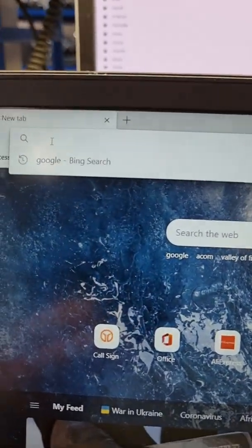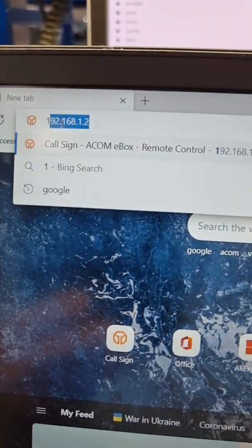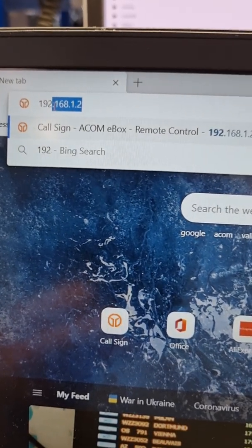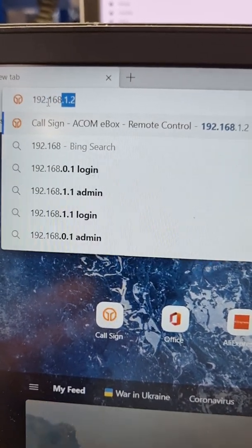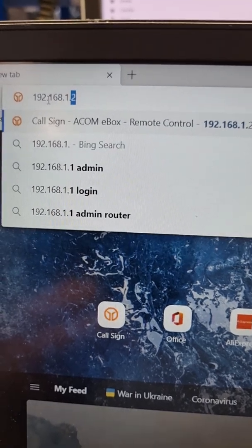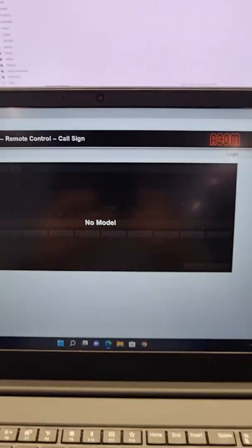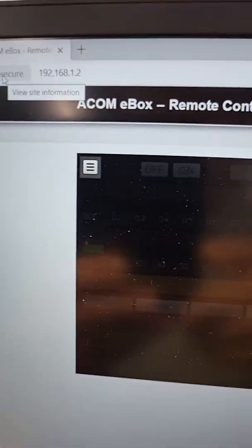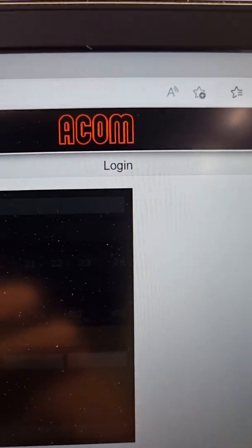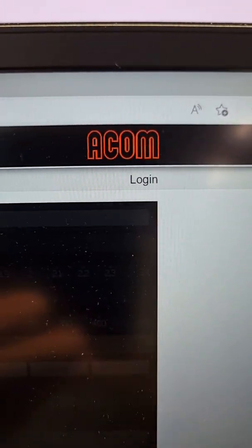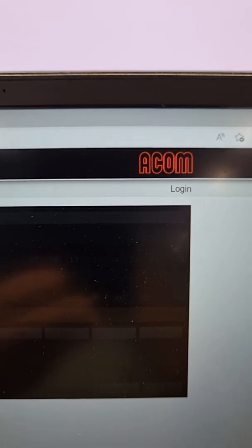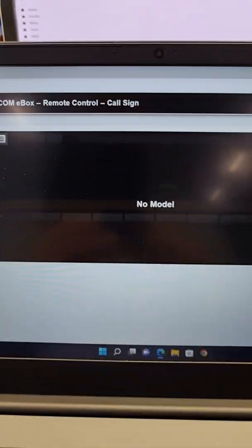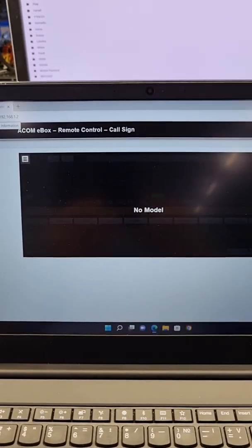You just put the IP address here, 192.168.1.2, and click enter. You should see the browser interface of the e-box. From here, read the manual, login, change the network settings, do whatever you want. You are logged onto the e-box. Thank you for watching.